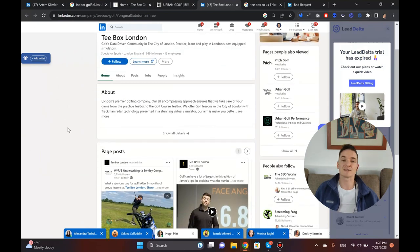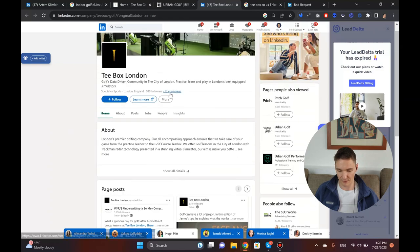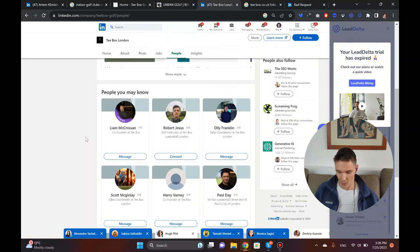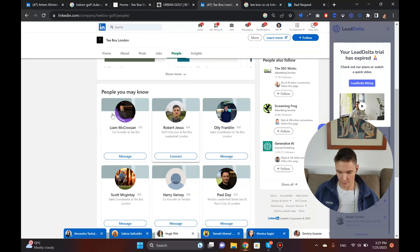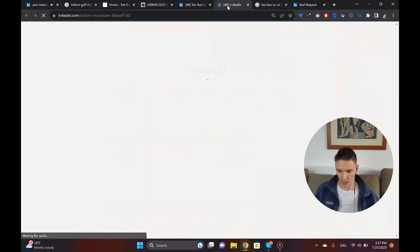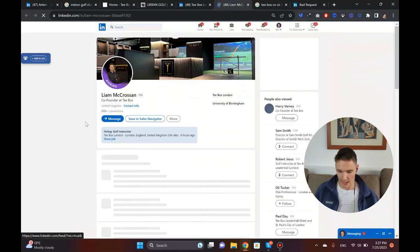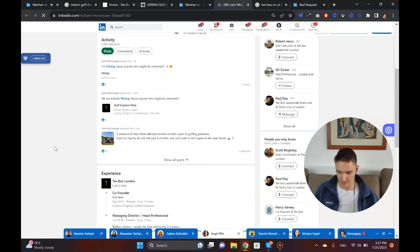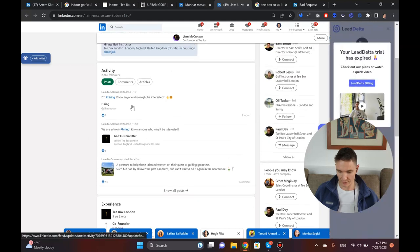Now I need the decision maker. I can see there are only 13 employees, so it's pretty small — I presume I'll be talking to the owner. I click on 'People' and right away I can see a co-founder. There's a sales coordinator, a golf instructor, another sales coordinator, and a co-founder. I probably need one or the other — either Leem or Harry. I'm going to open up Leem's profile directly.